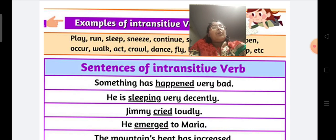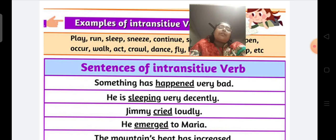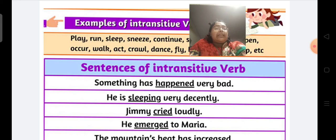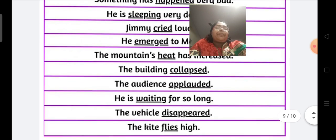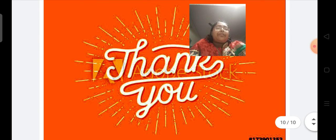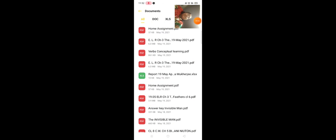I hope transitive and intransitive verb is clear to you all. Children, please note down the work which I am sending you all in a PDF form. If you face any problem while writing down your answers, please send me a note in your Google Classroom. Thank you, children.